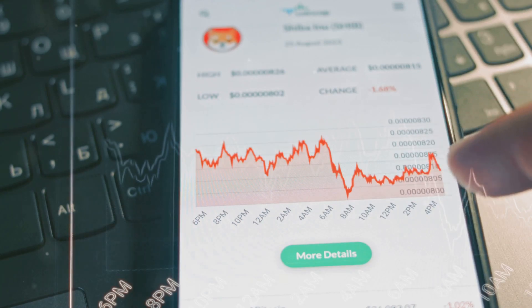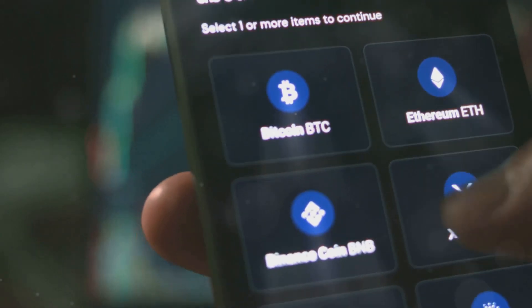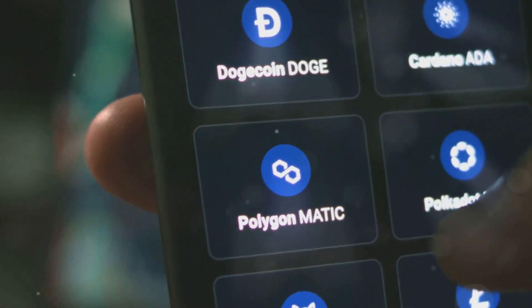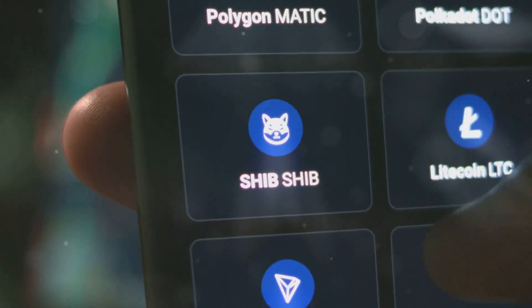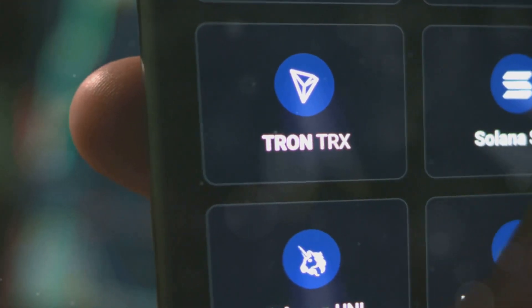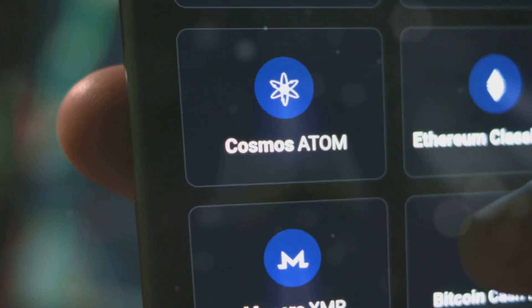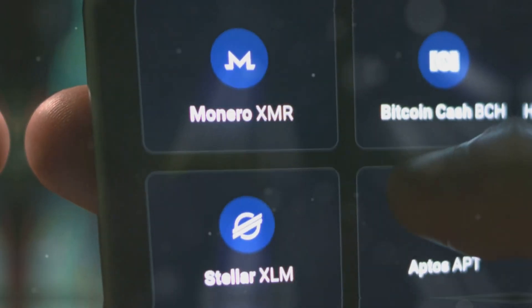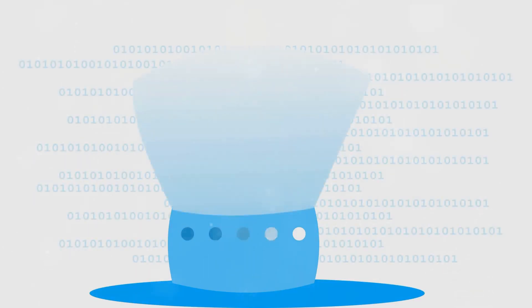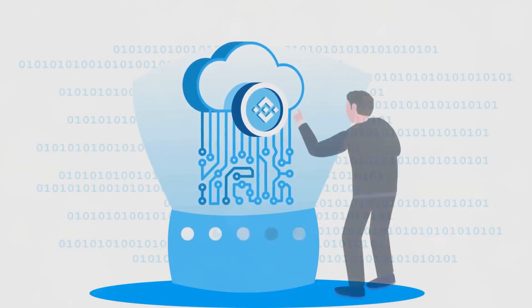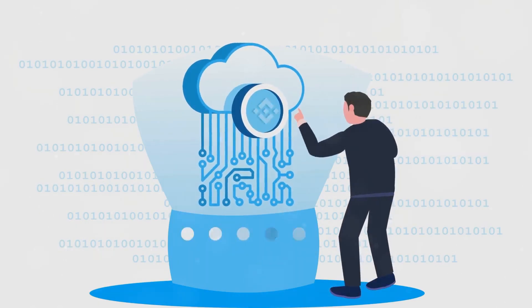First off, it's a non-custodial wallet. That means you are in complete control of your funds — no need to store your private keys in one place, and no third parties. Just pure, unadulterated control. One standout feature is its security. Binance uses multi-party computation, or MPC, technology. It's like having three separate key shares stored in different places, so even if one part gets compromised, your funds are still safe. Plus, no more worrying about seed phrases. Talk about peace of mind.